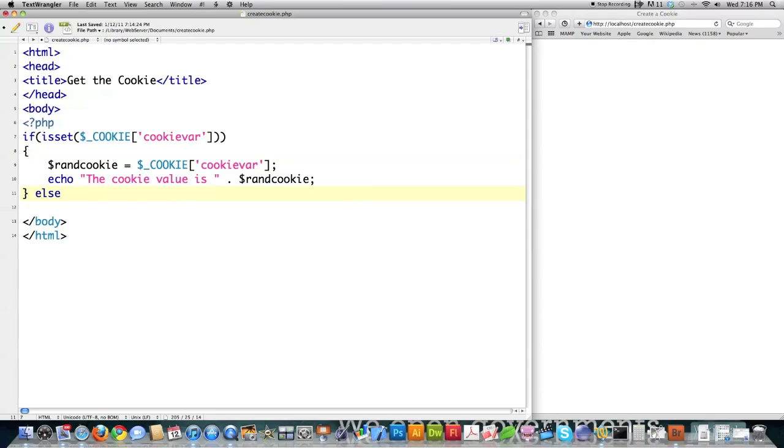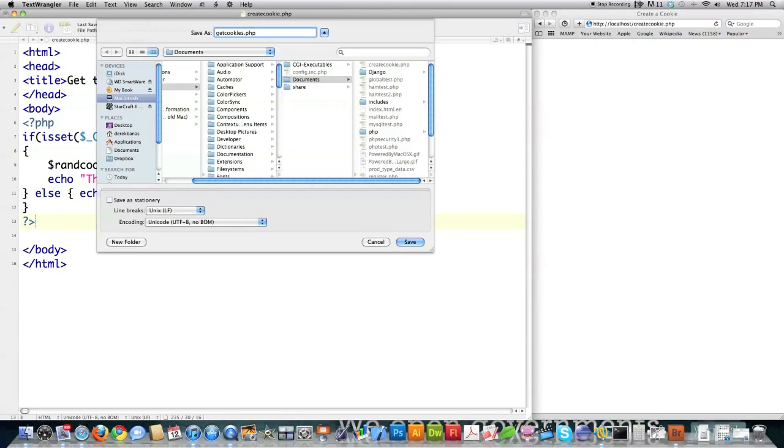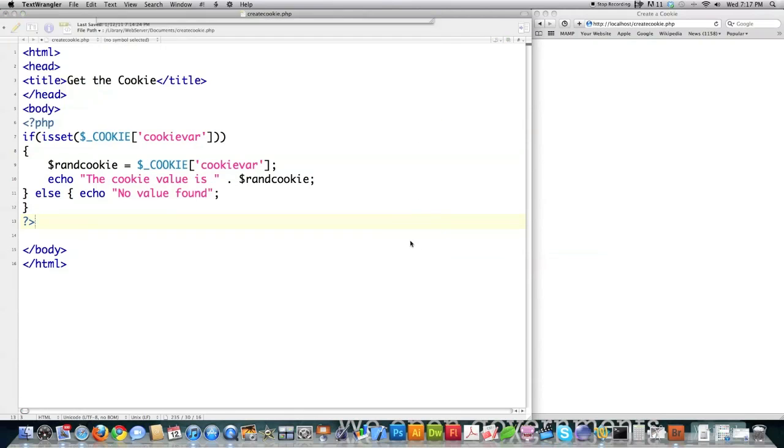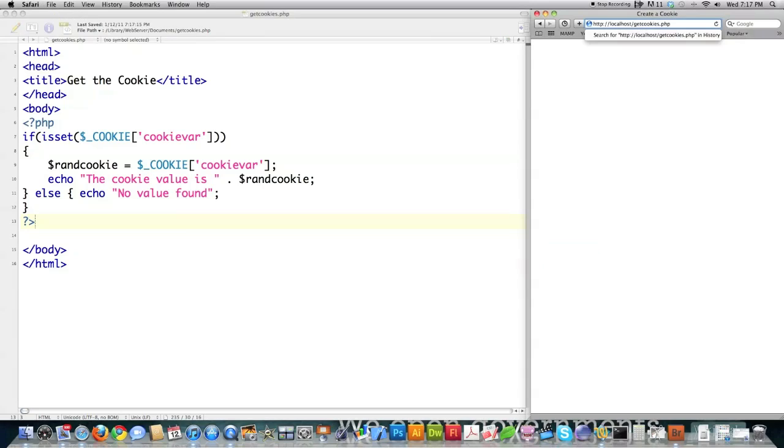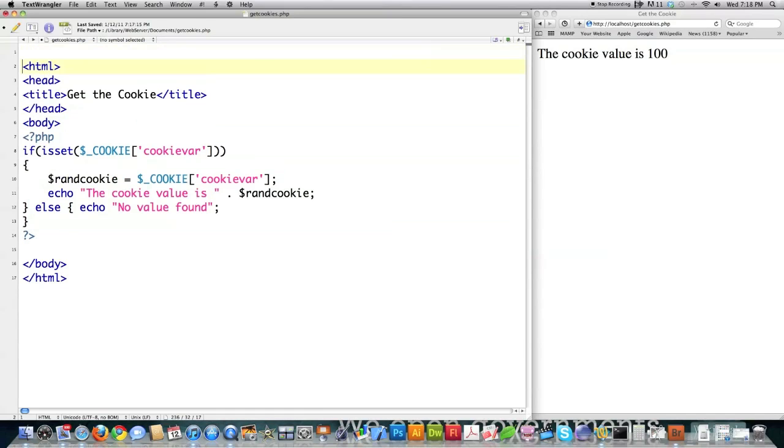And then I'll put an else statement in here, and then close off my PHP scripting area. Now, if I file save this, and I'm going to call it get cookies php and click save. And if I call that script, you can see that it shoots out the value. The cookie value is 100 and that's what I set it to before. And that's pretty much all there is to know about cookies except for how to delete them.